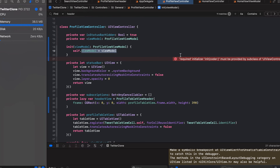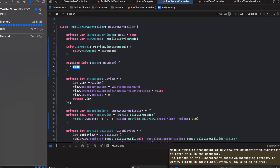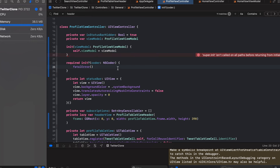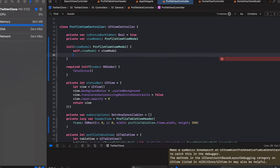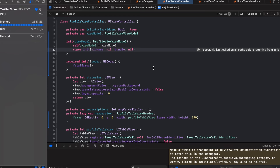The view controller now requires the NSCoder initializer. This initializer is used when a view controller is initialized via a nib file or storyboard, which isn't our case. To remove the error quickly, we type 'coder', add the required initializer with a fatal error, and call super.init(nibName: nil, bundle: nil) so the view controller initializes successfully.